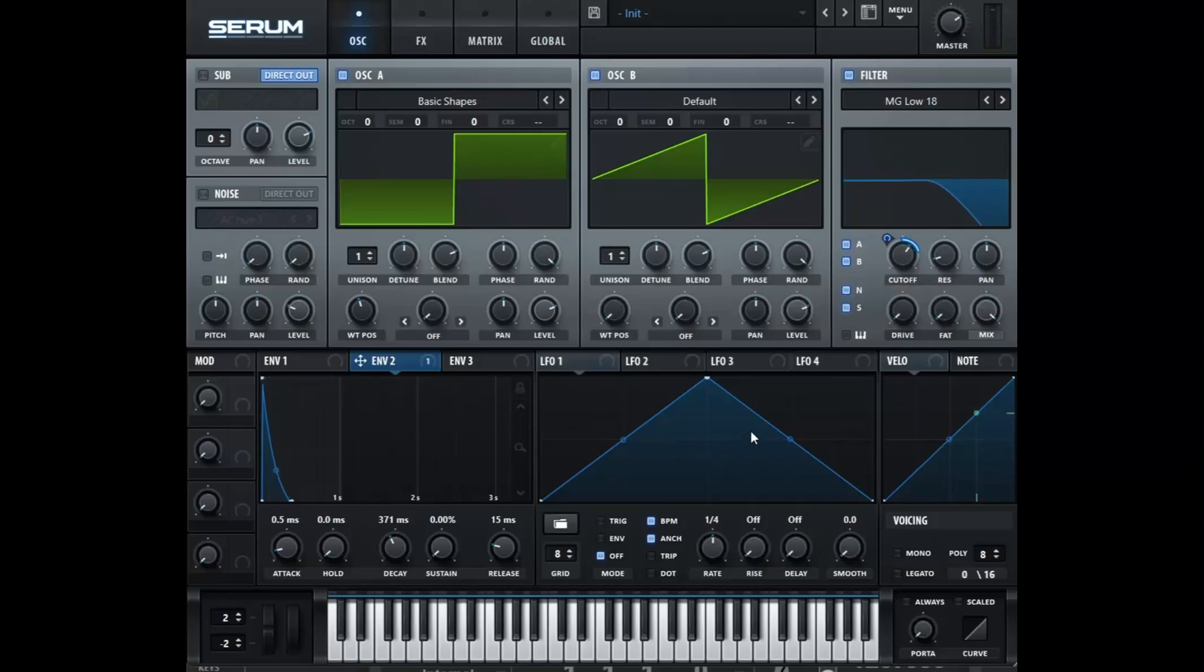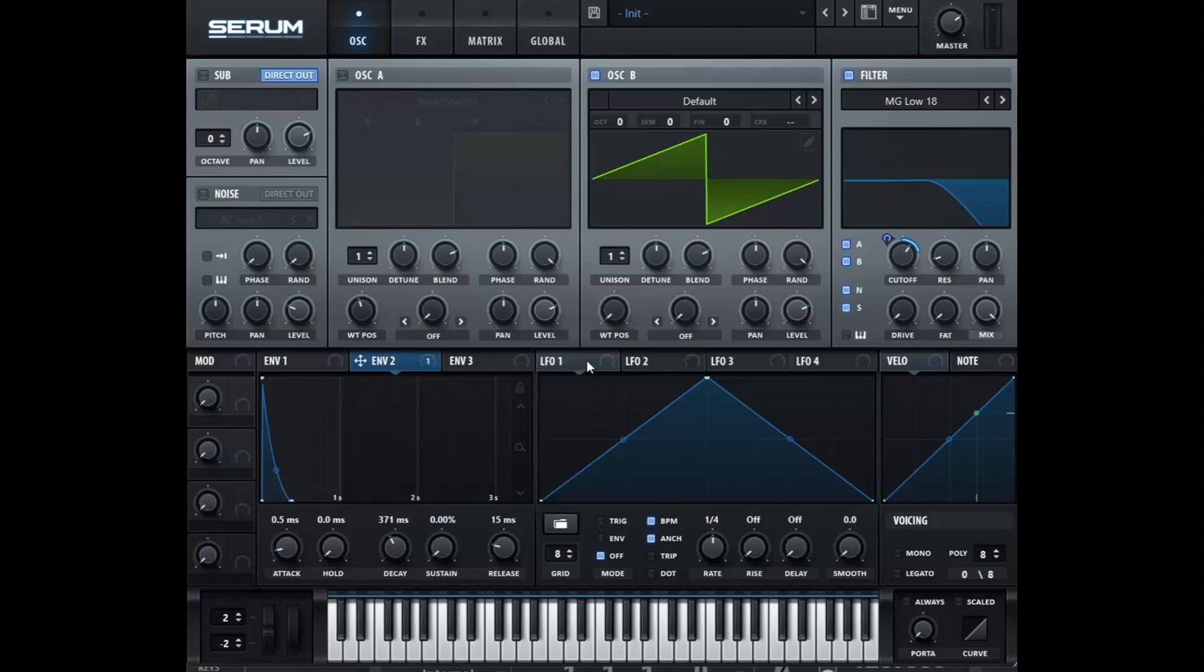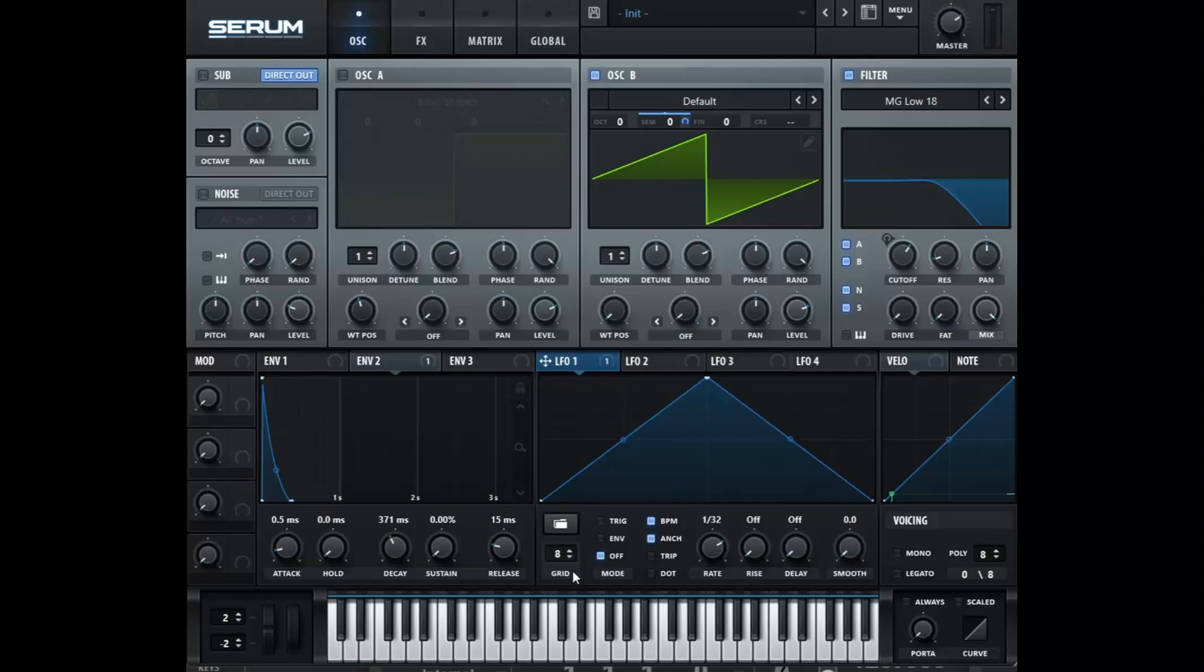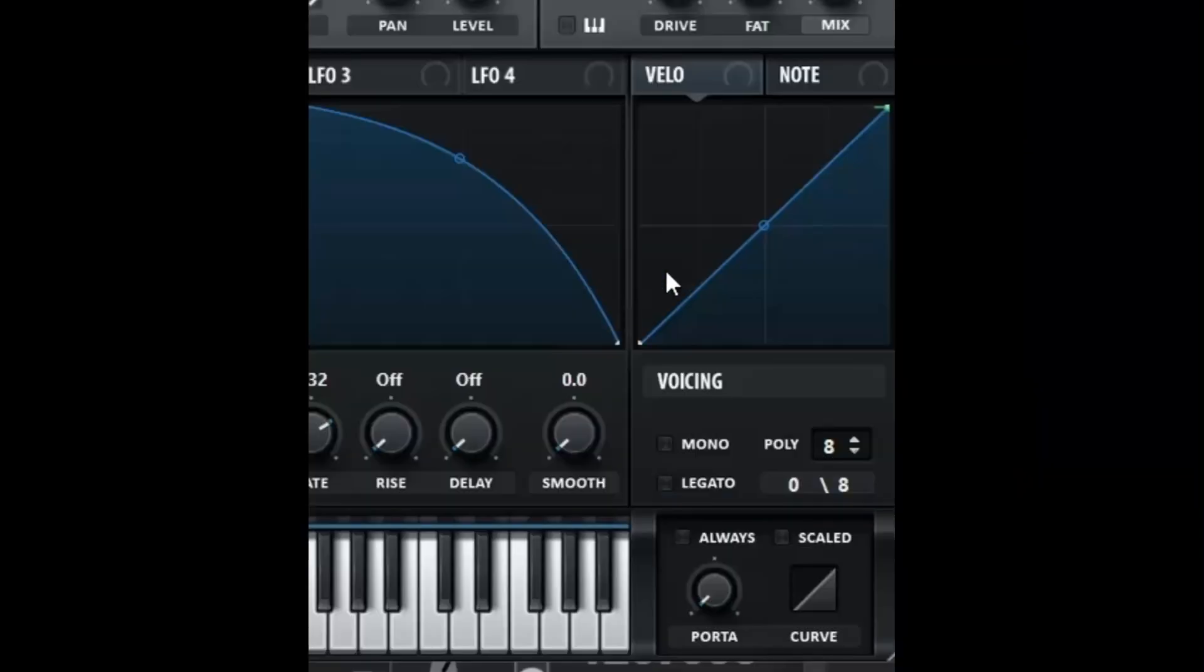And the bottom middle is where our LFO is. So if we wanted to modulate the semis of oscillator B, all we have to do is just drag this over to the semis. Now we can choose the speed. And this will modulate in this shape, whatever shape that we decide it to be. And the speed, it will modulate whatever we drag it to.